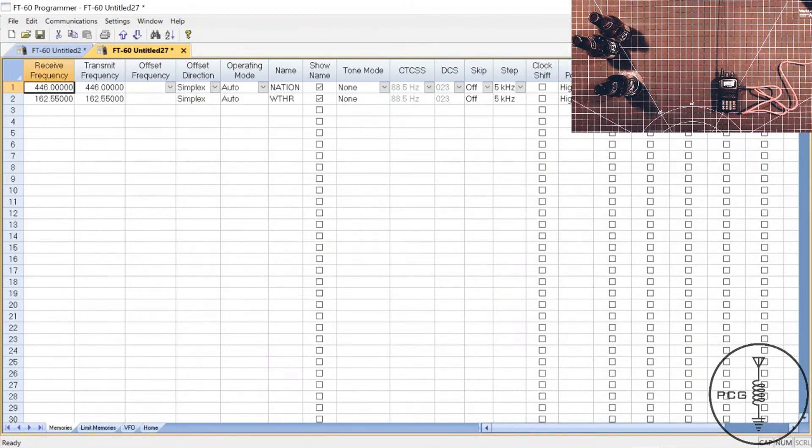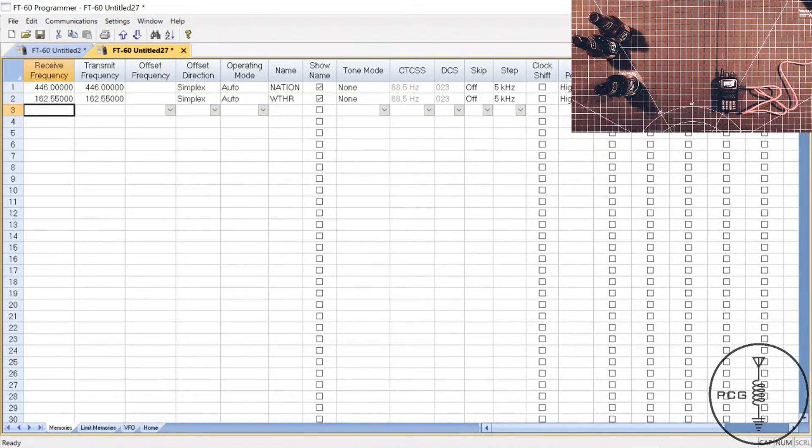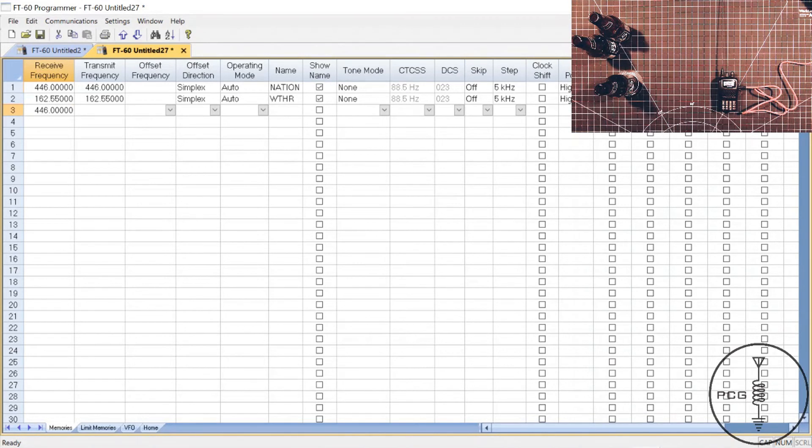And there's our frequencies, and if we wanted to modify this, once again I'll just enter a generic frequency, I'll title this nation2.